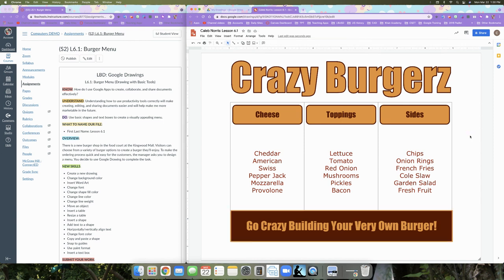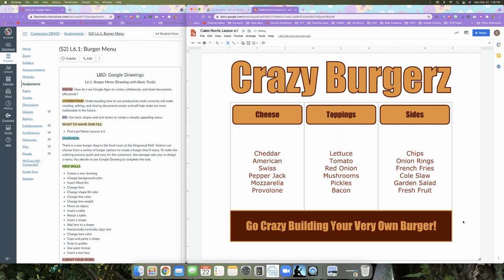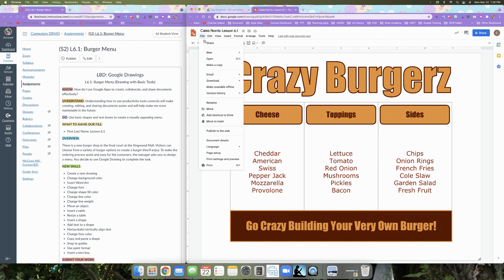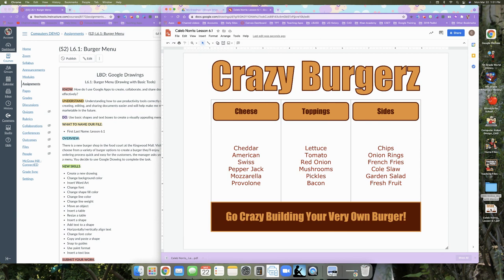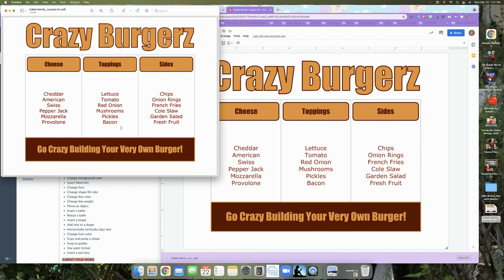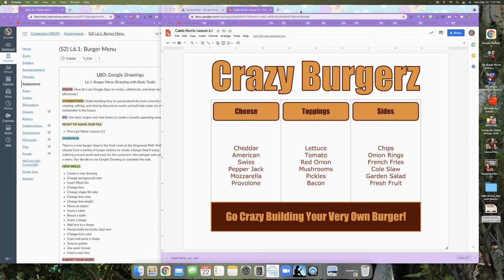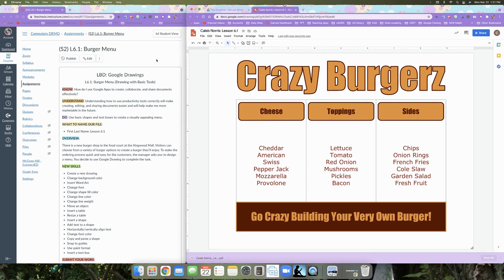Your picture should now look similar to mine. To center the text box, make sure the vertical red guide line is present. Once your menu items, drawings, and everything are complete, download the file as a PDF: File > Download > PDF. The PDF will appear in your downloads. Open it to verify, then submit it for grading in Canvas.